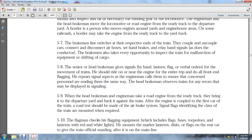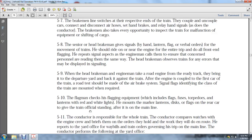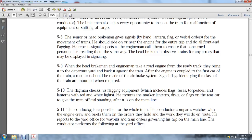Signal flags identify the class of train and are mounted when required. The flagman checks flag equipment including flags, torpedoes, and lanterns with red and white lights. He mounts markers, discs, and flags on the rear car to give the train official standing once on the main line. The conductor is responsible for the whole train. The conductor compares watches with the engine crew and briefs them on their orders and the work they will do en route. He reports to the yard office with waybills and the train order governing his trip on the main line.